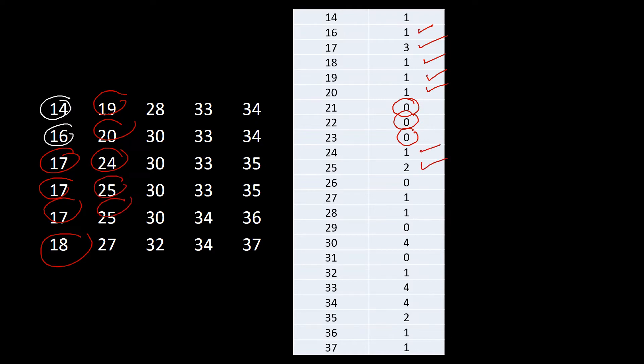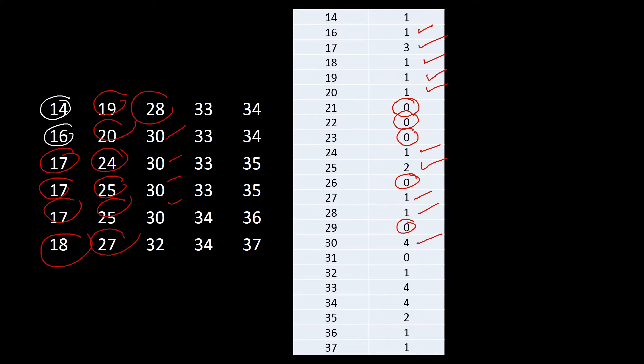But for 24 we have one. For 25 we have two. For 26 we don't have that one. So 27 we have one. For 28 we have one, but for 29 we don't have. For 30 we have one, two, three, four, so that's four. 31 we don't have. 32 that's only one. For 33, one, two, three, four, so we have four on that one.